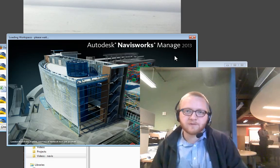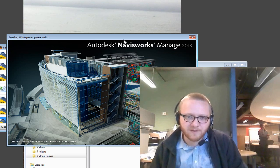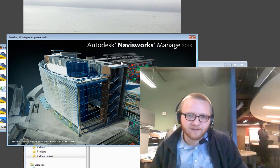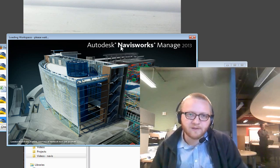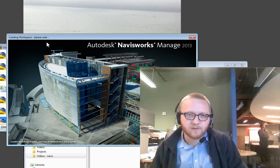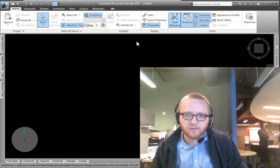So the way you do this is to navigate to your view ribbon and load a workspace called Navisworks Standard. So once you do that, it drops down to this screen and then it will open back up to your Navisworks window.